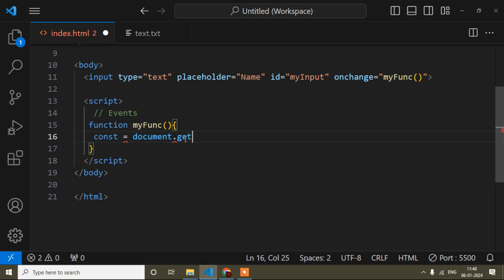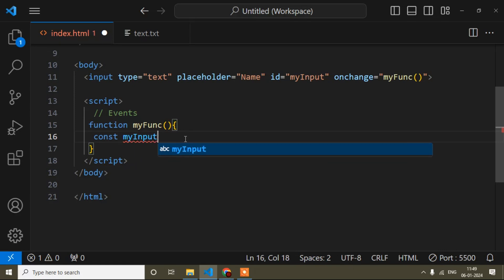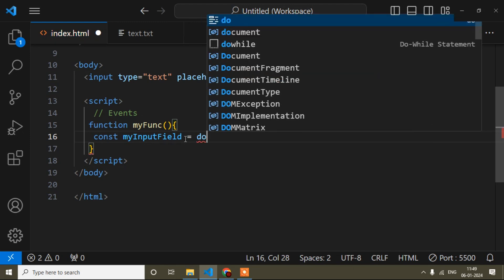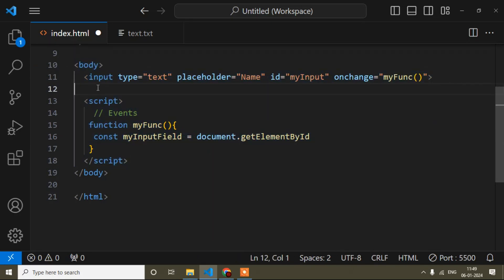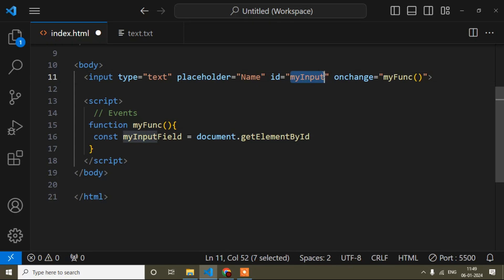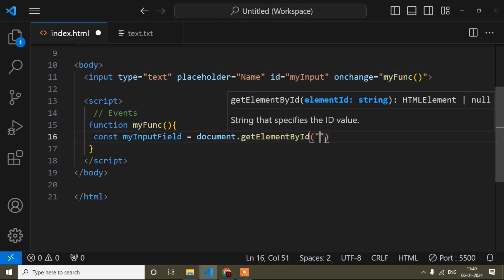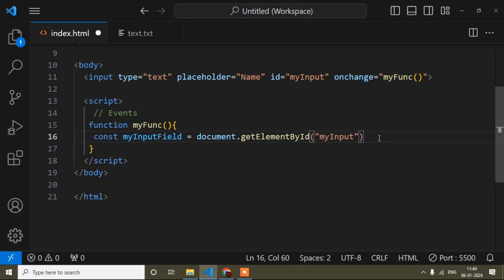That's why JavaScript created code that you can understand easily — why we write 'document.getElementById'. So: 'const myInputField = document.getElementById' — because my target is this input field element and I'm targeting it by id. I'll copy the id name, add parentheses and quotes, and write 'myInput', then add a semicolon.